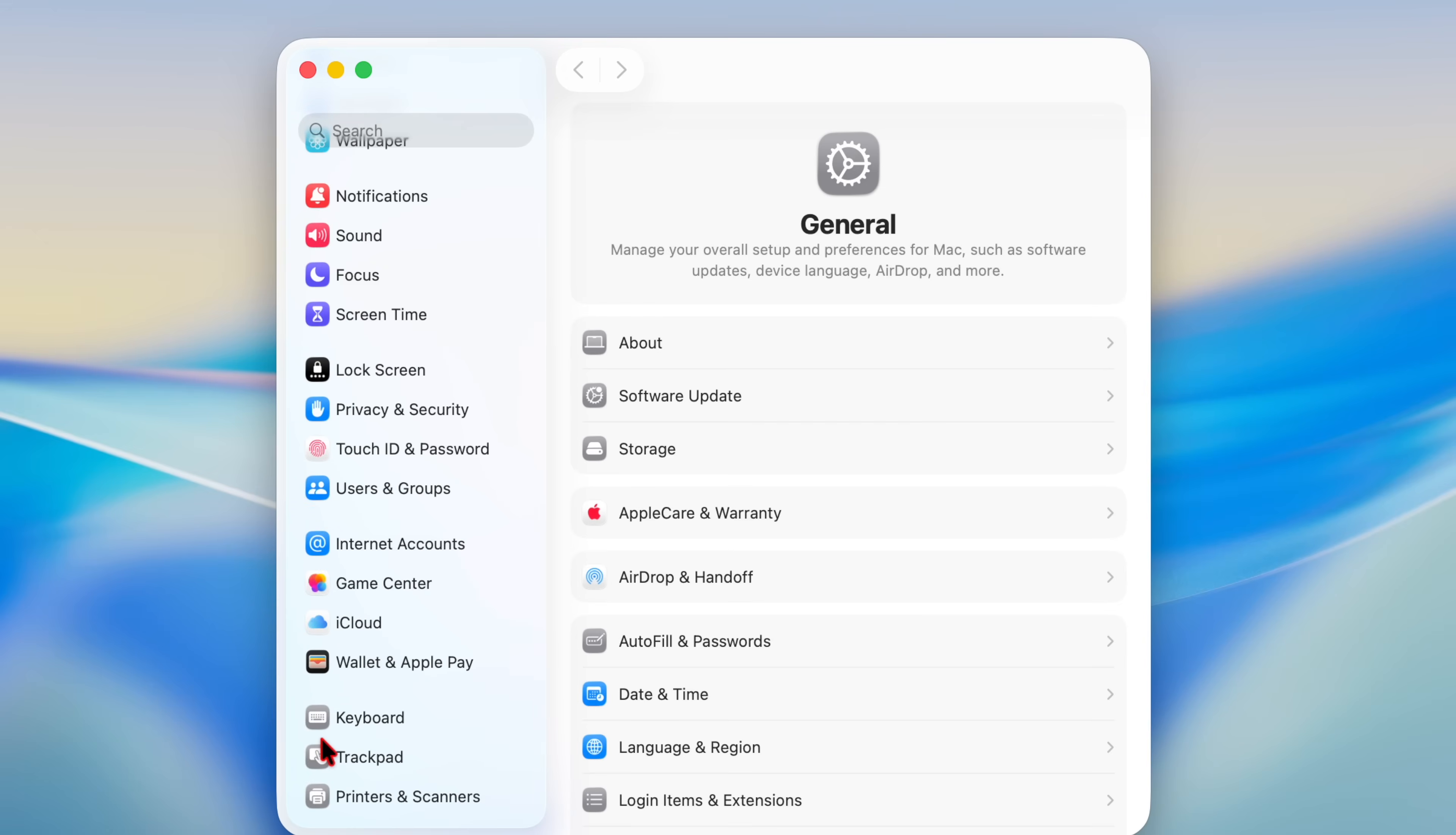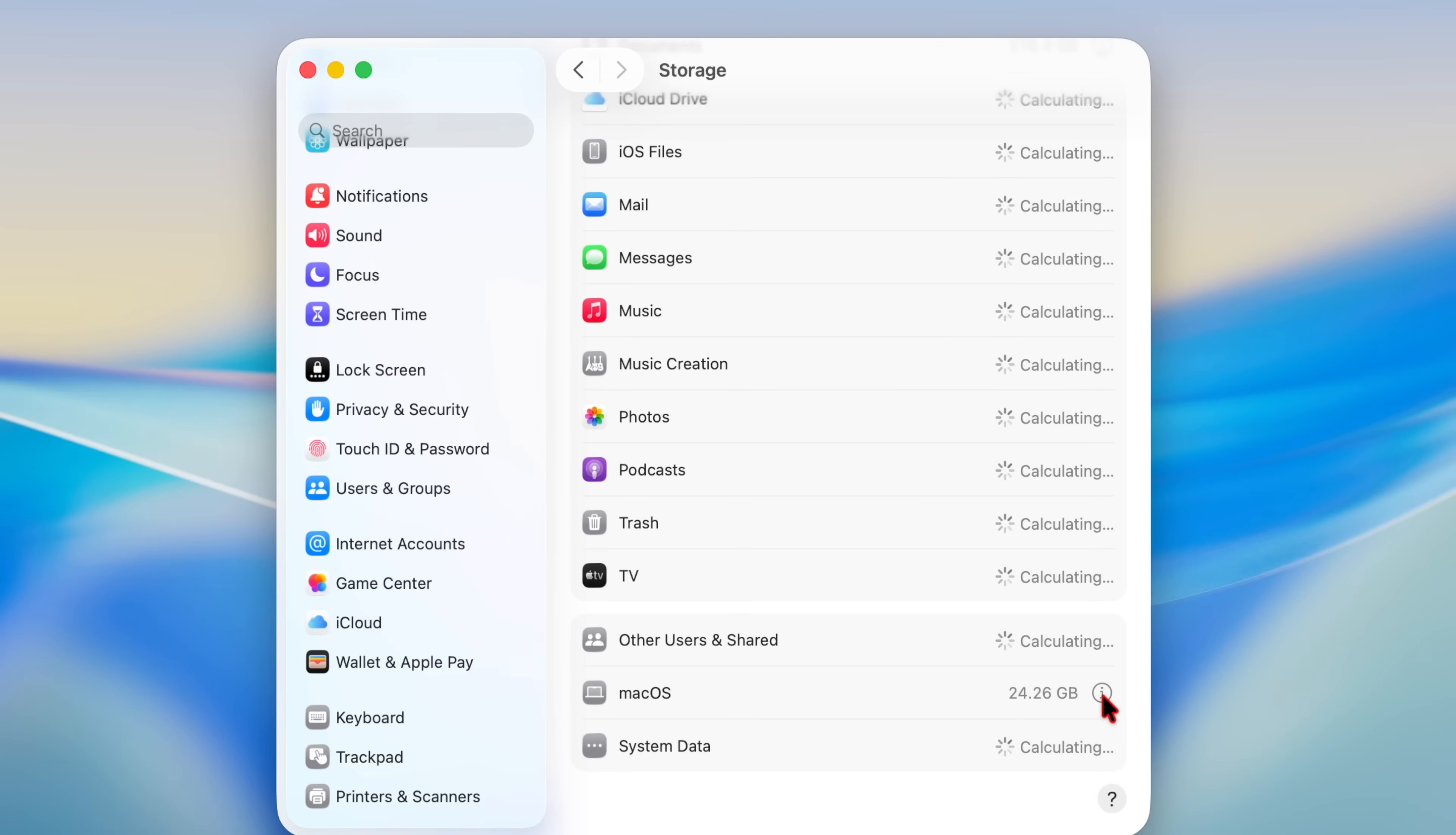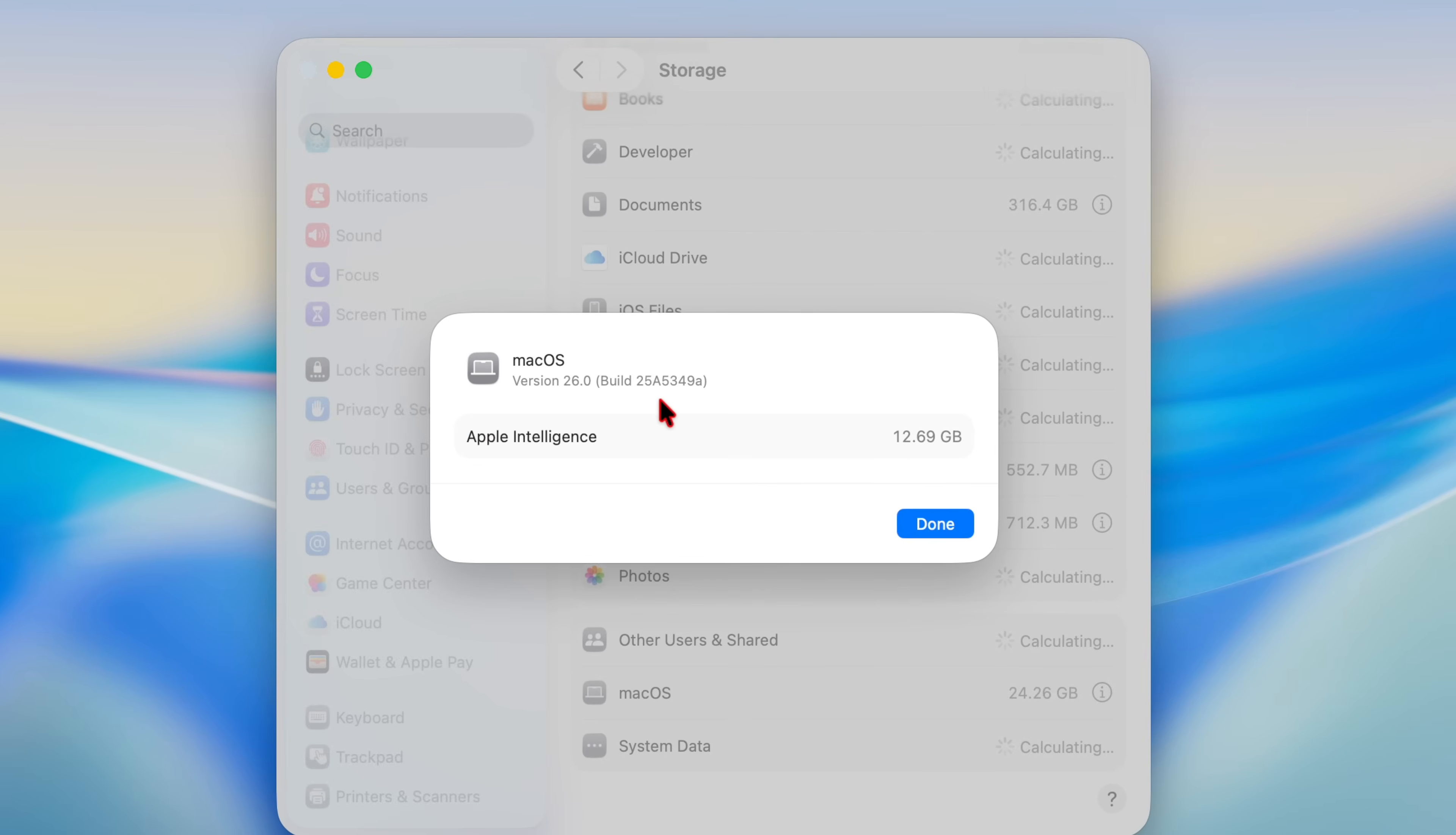But this wasn't the case when I was testing and searching for different changes. When it comes to the storage of macOS, it's utilizing at this point in time, macOS itself is taking 24.26 gigs. If we click on the more info tab, you can see the version and the build number. So the build number is now 25A5349 alpha, so it ends with an A, a second consecutive A build.